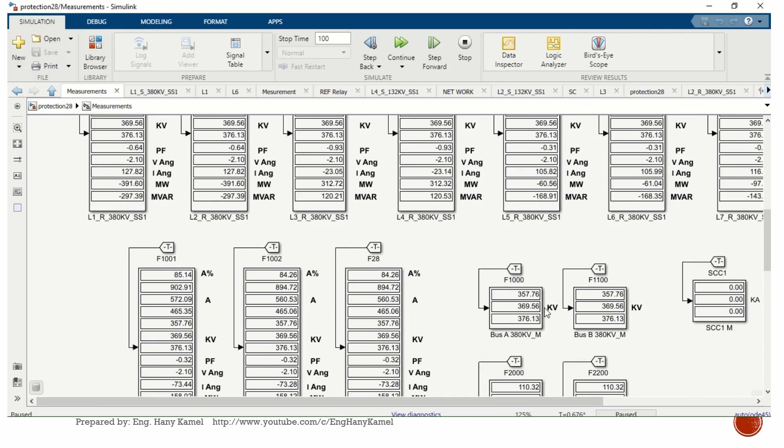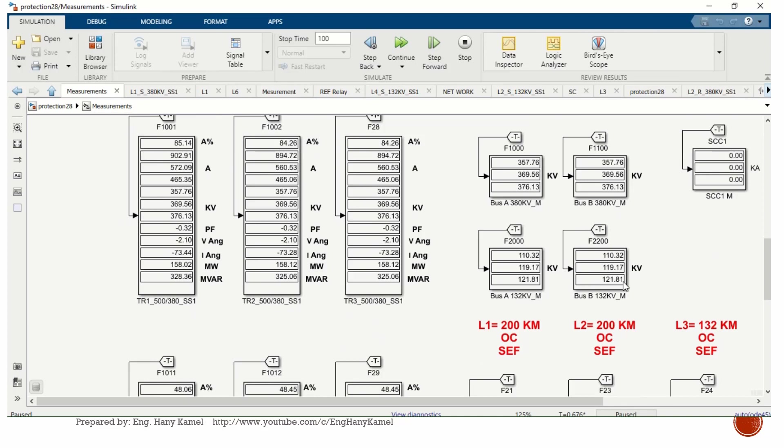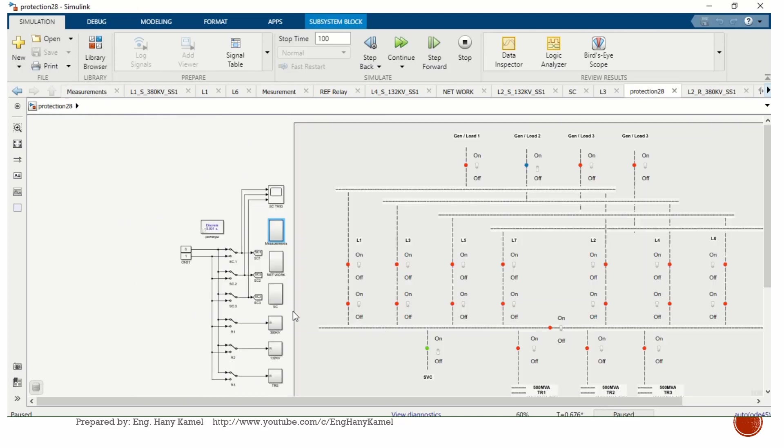Bus voltage 380 kV side, 132 kV side - this depends on the loading now. So let's continue again.